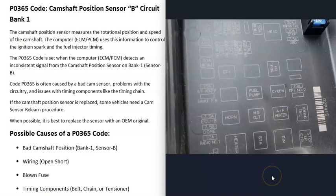Also keep in mind that a blown fuse can cause problems as well. Usually if a fuse has blown, there's some kind of wiring issue that caused it to blow, but it can vary depending on the problem.